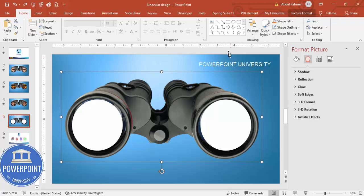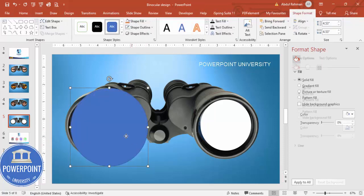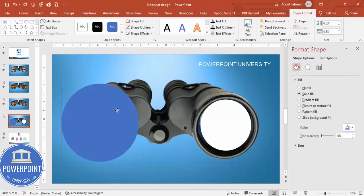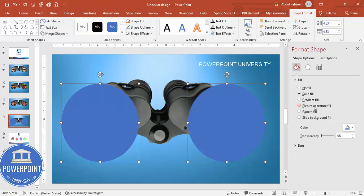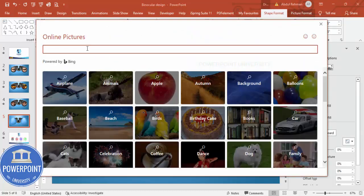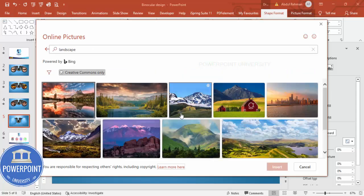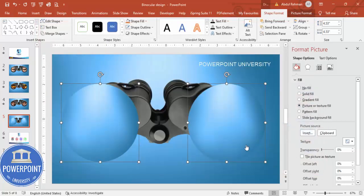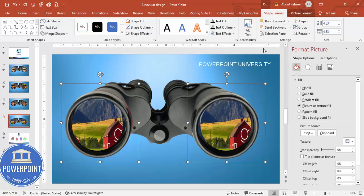Now insert one more oval shape, slightly bigger, and add another one for the second lens. Set shape outline to no outline. Go to Insert > Pictures > Online Pictures and type 'landscape photo'. Choose a landscape image and click Insert. The image is added — send it to back so it sits behind the binocular.